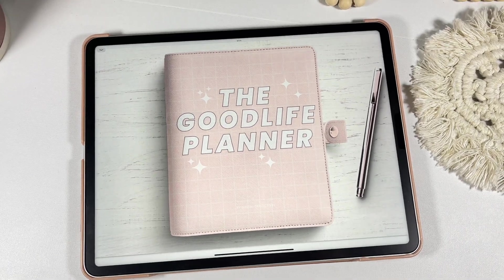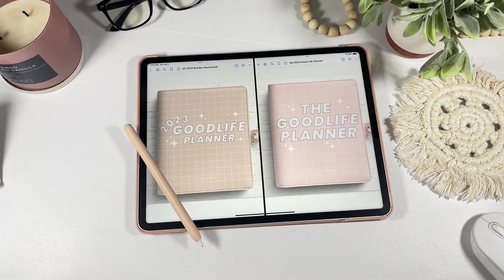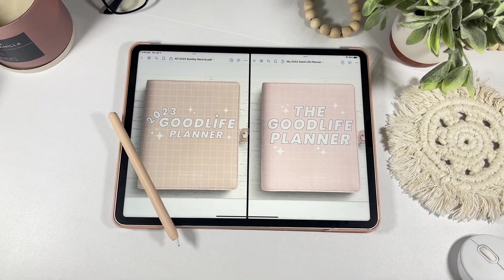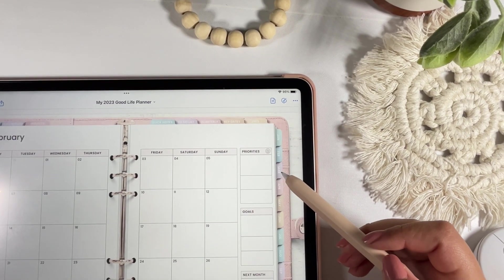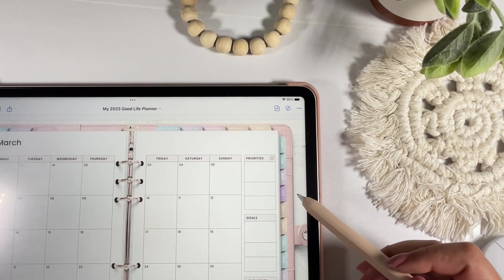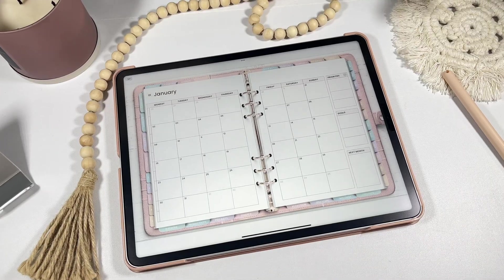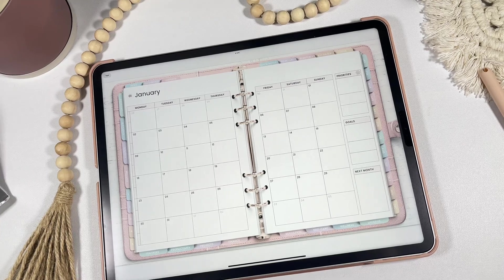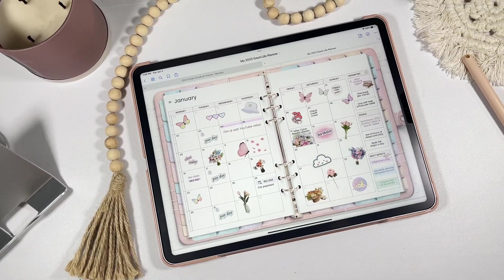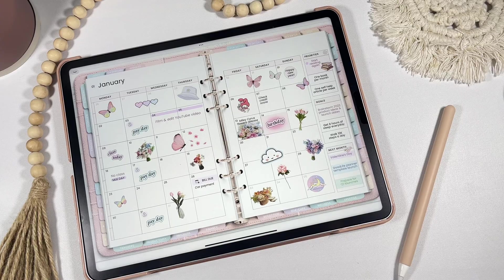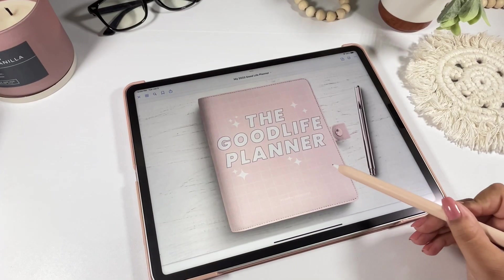That about sums it up — now you know everything about the 2023 Good Life Planner collection. If you're interested in purchasing and becoming a Good Life Planner member, you can find the link in the description below. If you have any other questions or anything else you'd like to see, please comment down below. Thank you so much for watching and I'll see you in the next video.